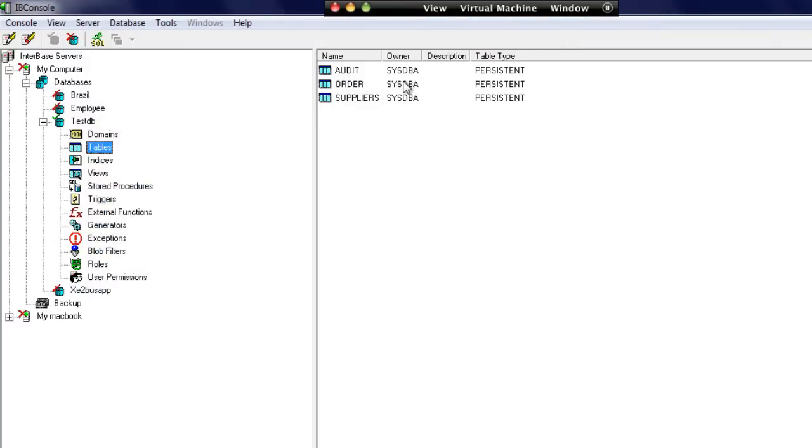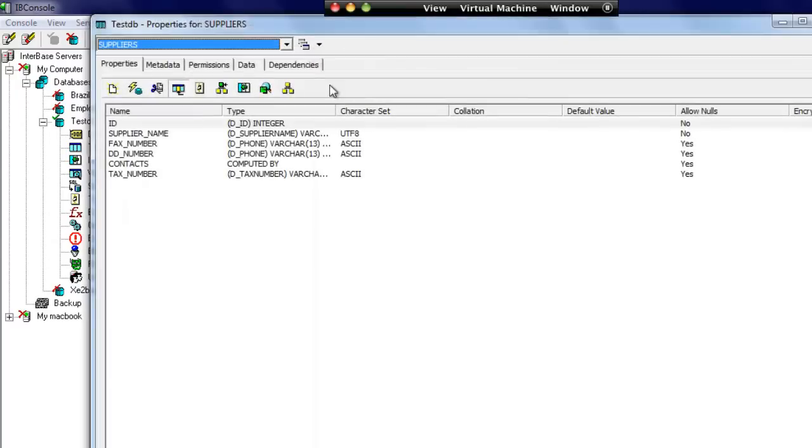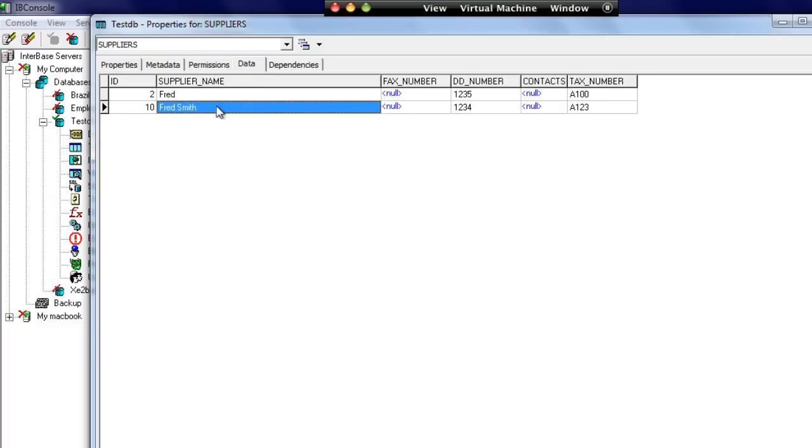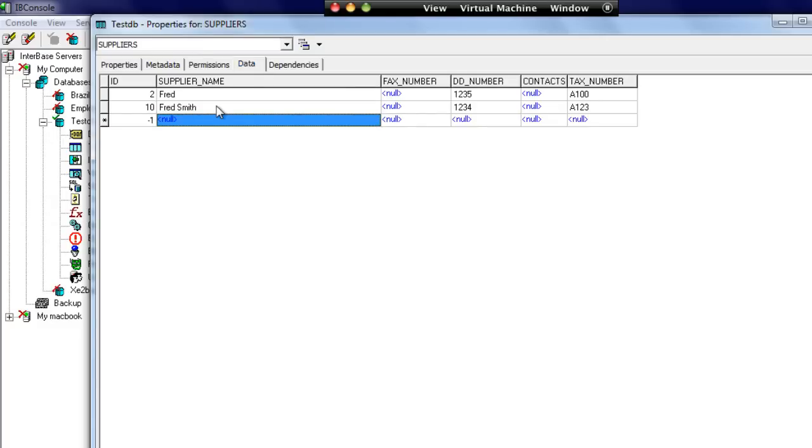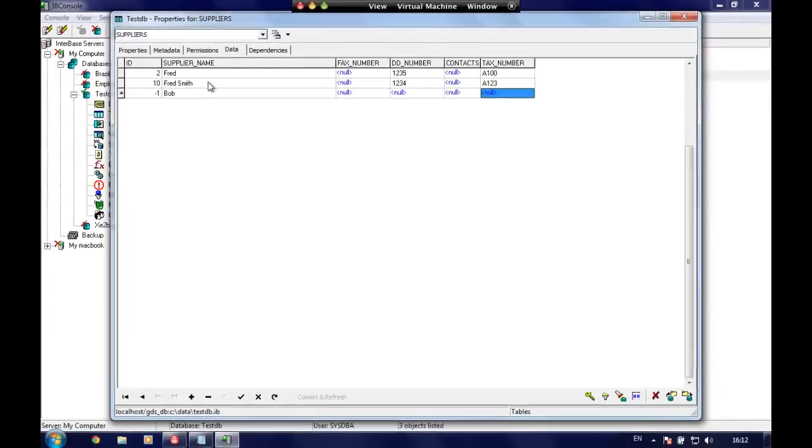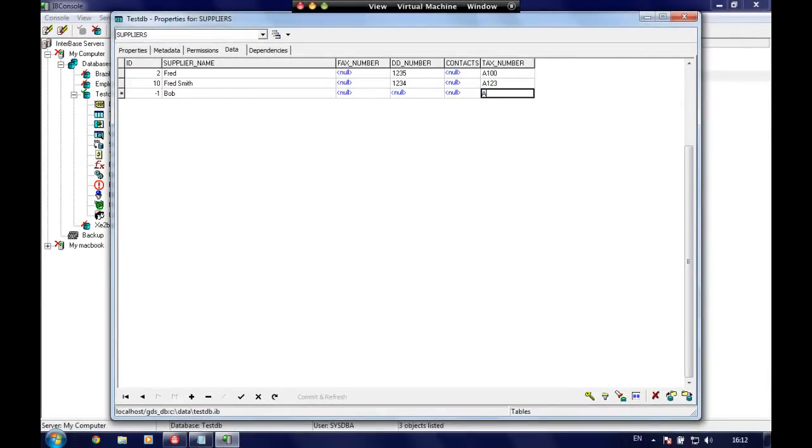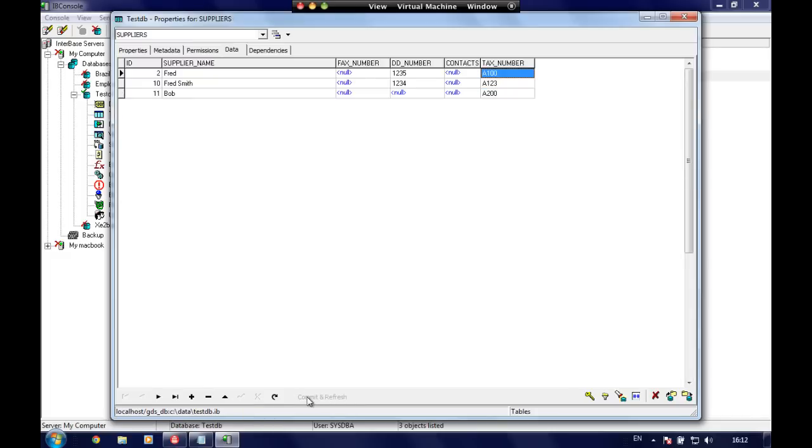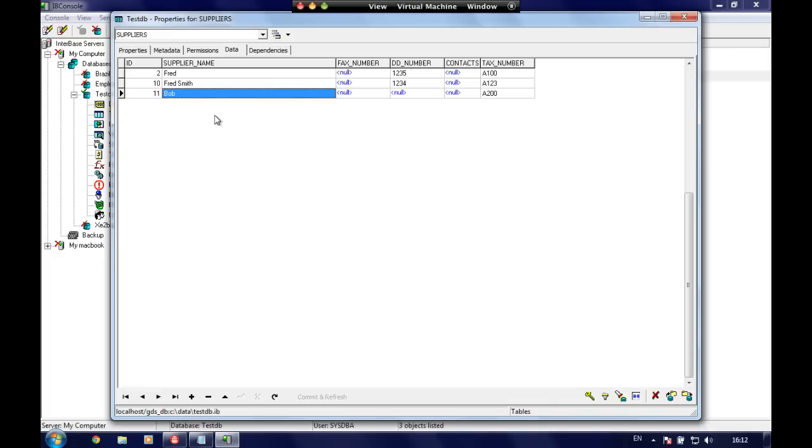Let's just go and check that works. I'm going to go to my suppliers, I'm going to create a new record, and we can see it defaults to minus one because we've not tried to post it yet. This trigger's not going to run until we try to insert the record. Let's call this supplier Bob, and we can give Bob a tax number of A200. If we just try and post this now, we can see that's posted okay, so let's commit it and refresh, and we'll see our new ID has been generated for us. That's good.